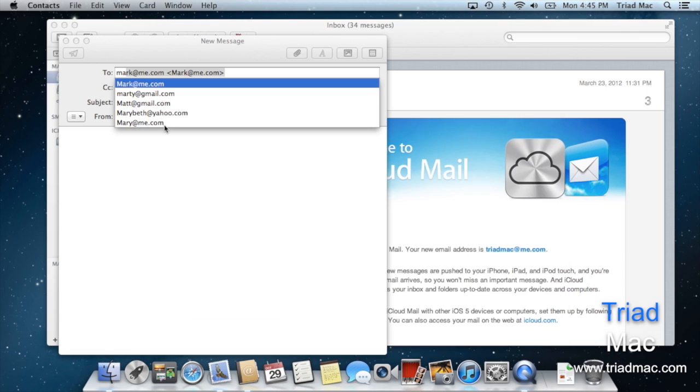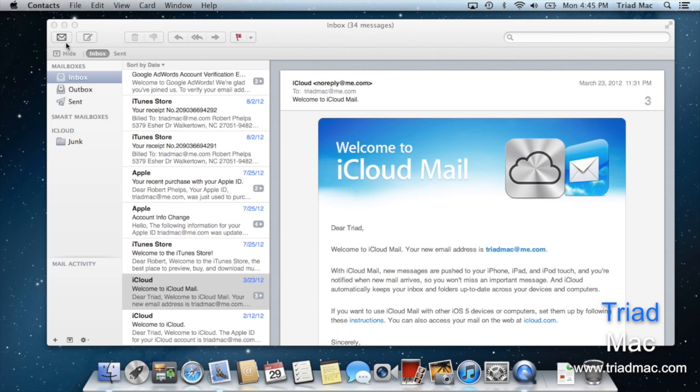Well what's happening is Apple's keeping track of all the people you've sent and received mail to in something they call previous recipients.